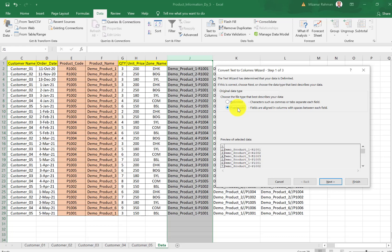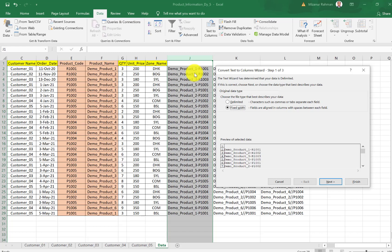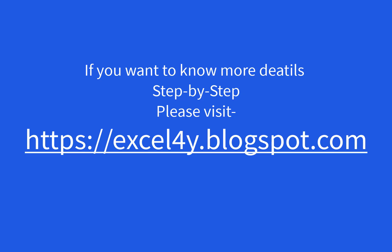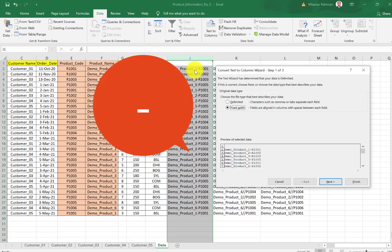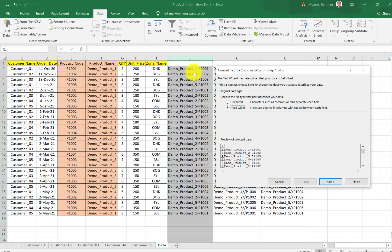First one is Delimited, where we can use a comma or tab to separate the fields. The second one is Fixed Width. As we want to separate our J column data, and here we have a comma separation.